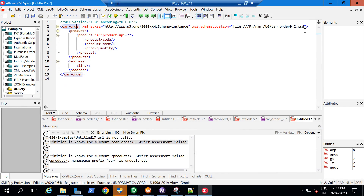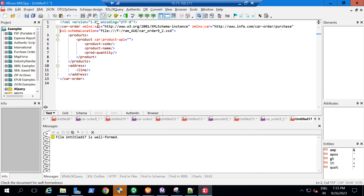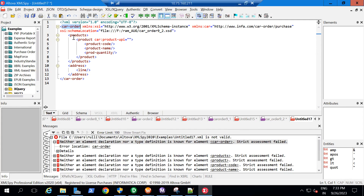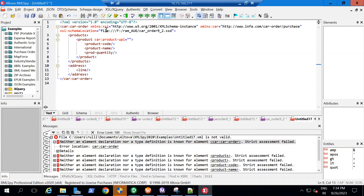So in the XML file I'm going to use the same concept: xmlns:car, and I'll paste the namespace URI. If I validate again I still get 'strict assessment failed'. If you look carefully, I am declaring a schema location pointing to an XSD file, declaring xmlns:car in the XML, and using the car prefix on the element — so why am I still getting that error? There is a logic here.